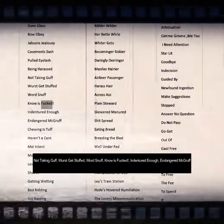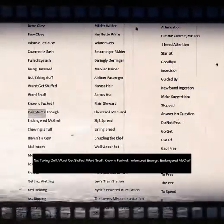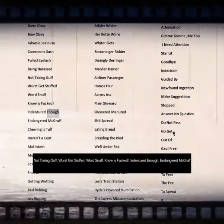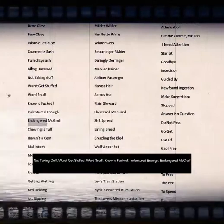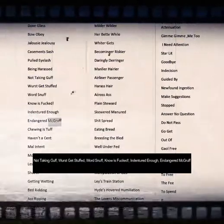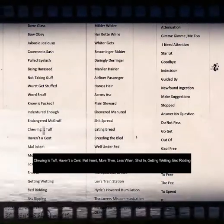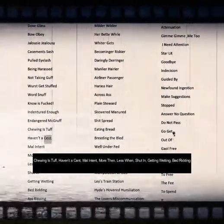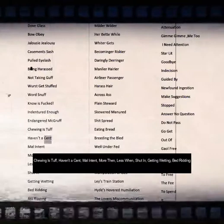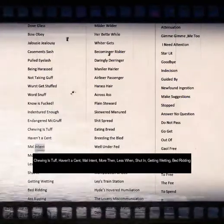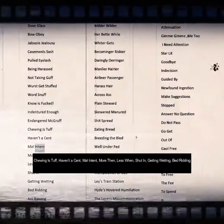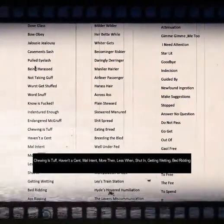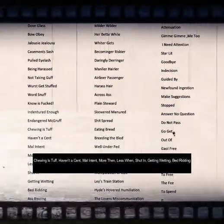Know is fucked, endangered enough, endangered McGruff, chewing is tough, haven't a cent, malintent, more than, less wet.